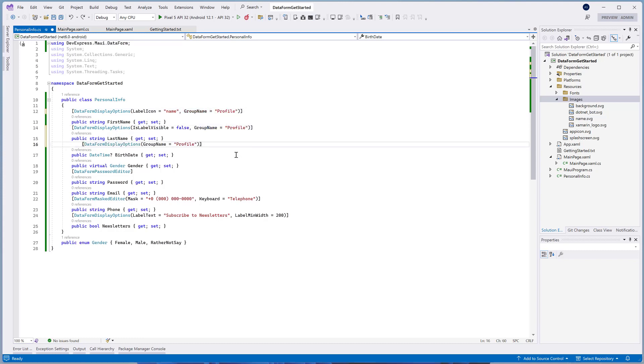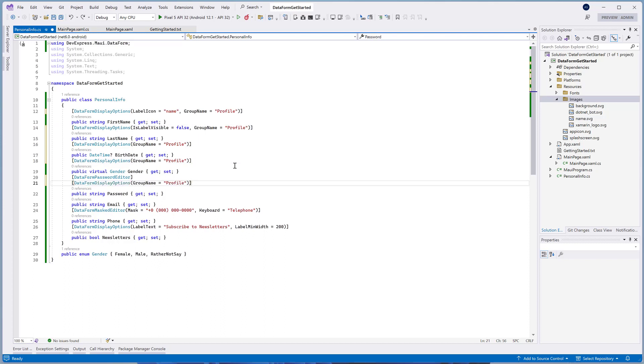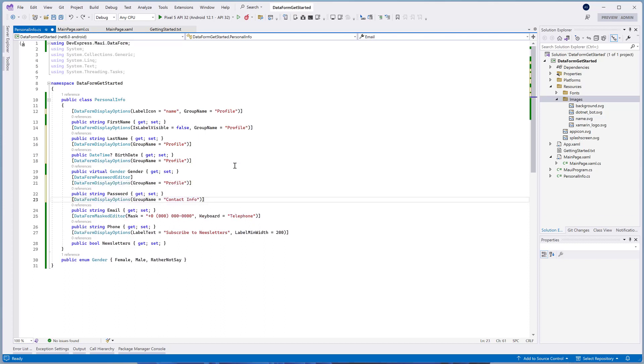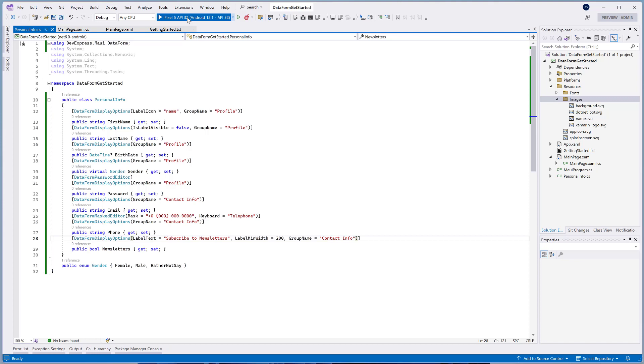Let's divide editors on our login form in two groups, profile, and contact info. Specify the GroupName property for all the editors. Note that editors without a specified GroupName value are displayed on top of the form. Run the application.